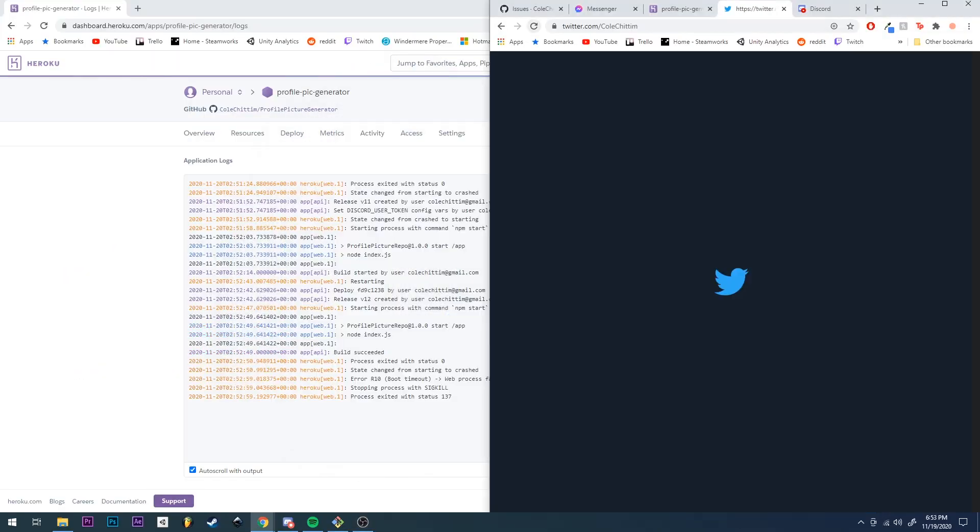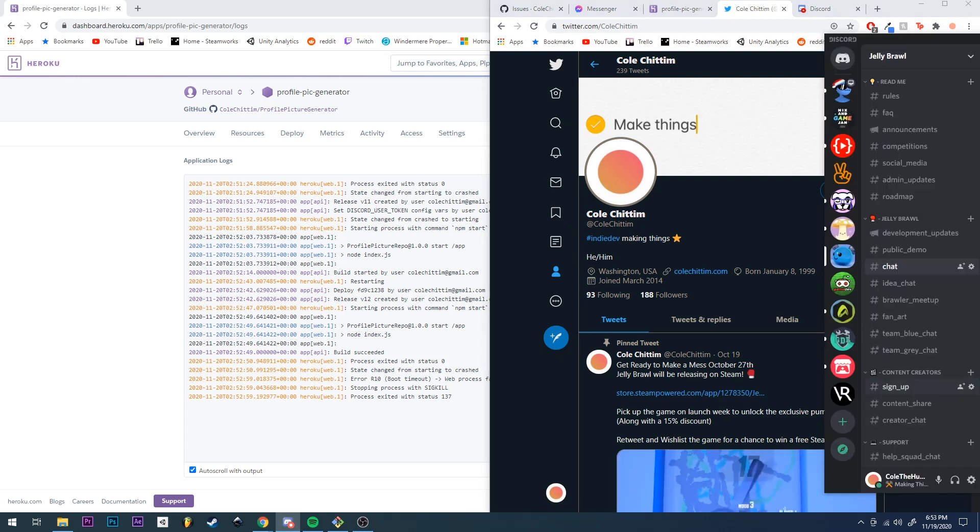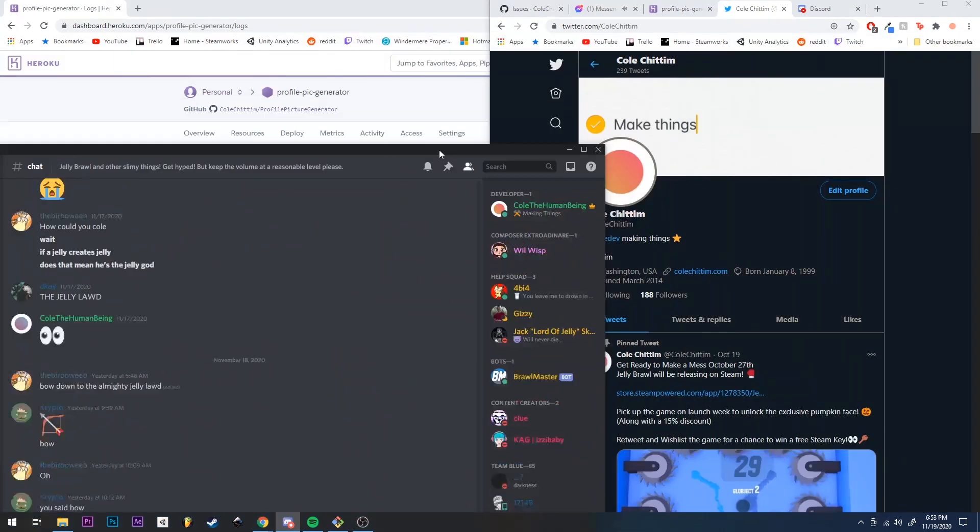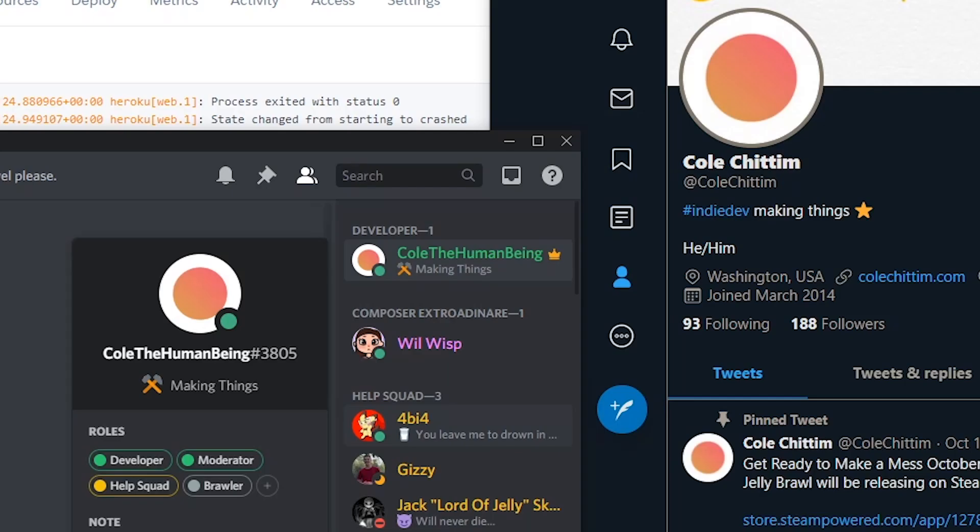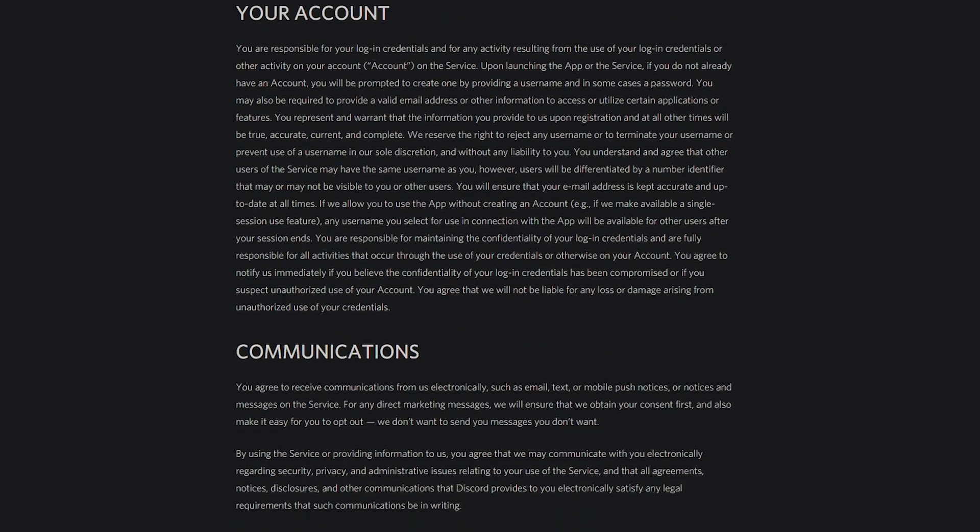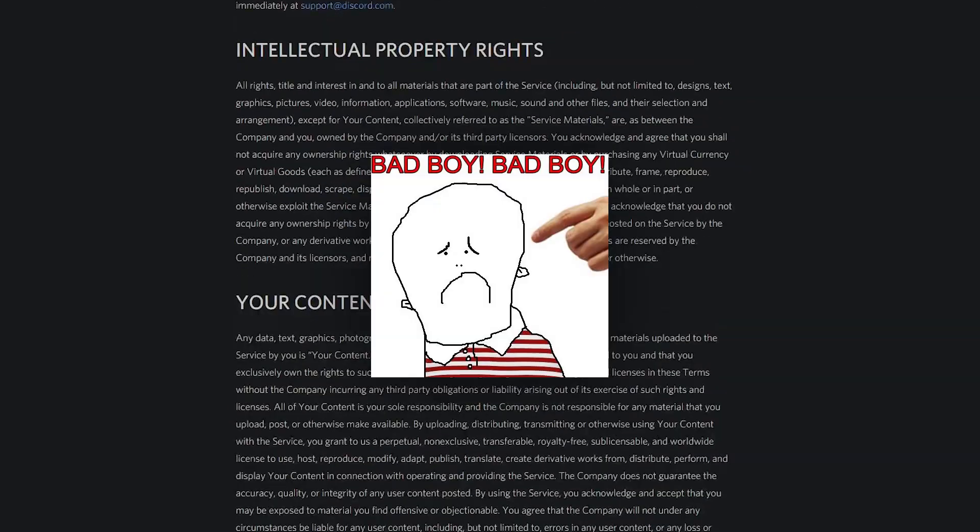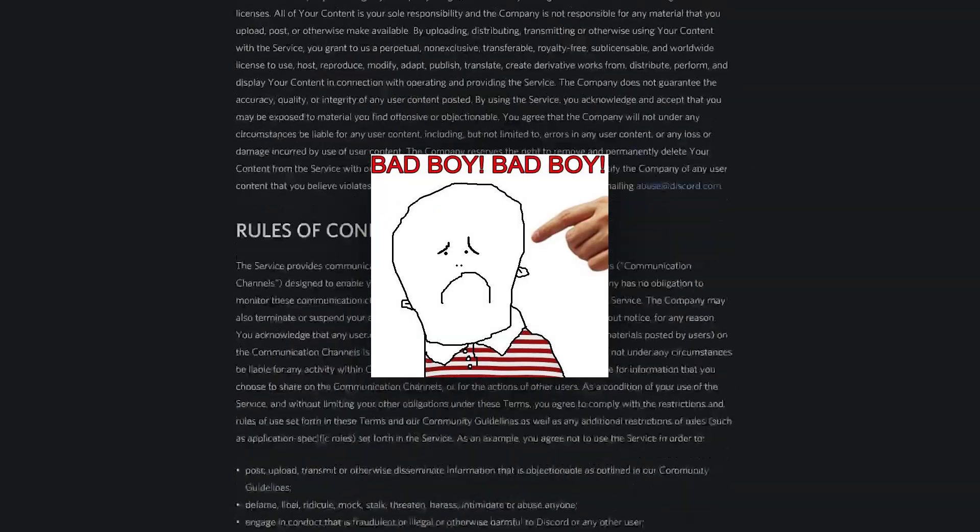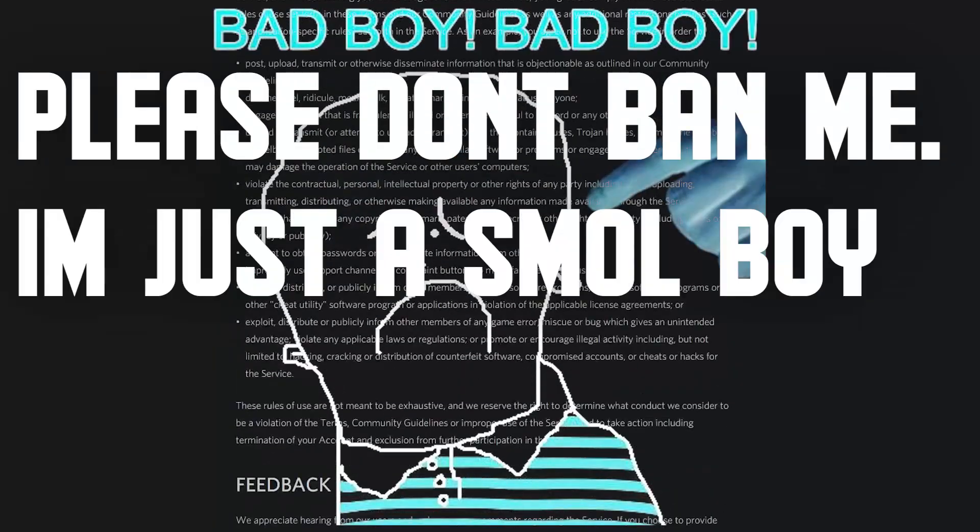I'm gonna upload this bad boy to Heroku to run once a day. And... Boom! I'm actually not gonna show how I did this though, or actually keep this part in the program, because it turns out it's against the Discord terms of service. Please don't ban me, I'm just a small boy doing his best.